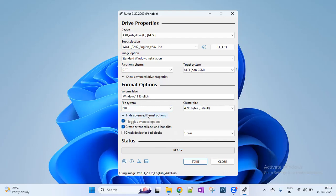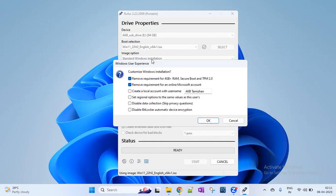Now the options are correct. Click Start — there will be another dialog with multiple options. Enable the first two options. The first option says 'Remove requirement for 4GB+ RAM, Secure Boot and TPM 2.0' — this removes hardware requirement restrictions including Secure Boot and TPM (Trusted Platform Module), so check it. The second option is 'Remove requirement for an online Microsoft account' — enable this to remove the Microsoft account requirement during setup. Enable both first two settings, then click OK. A warning will appear that the pen drive will be formatted. Click OK.